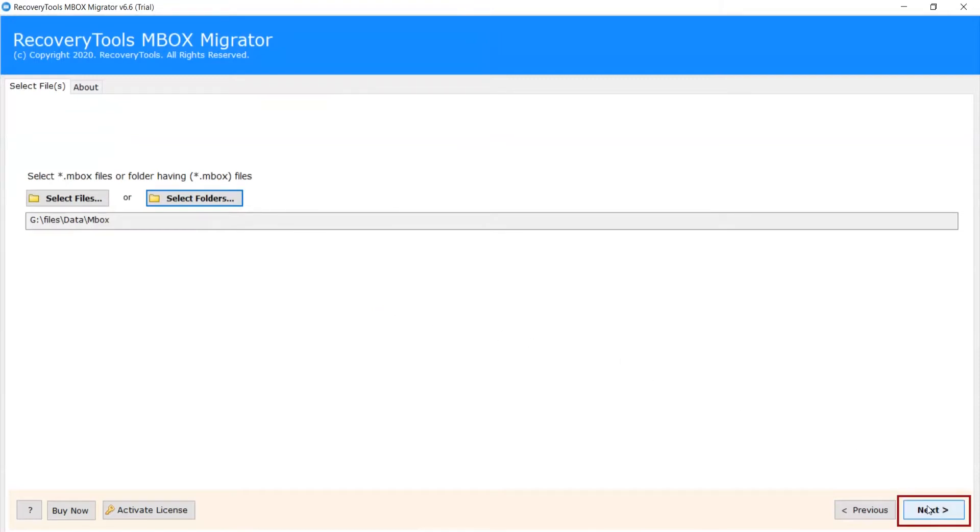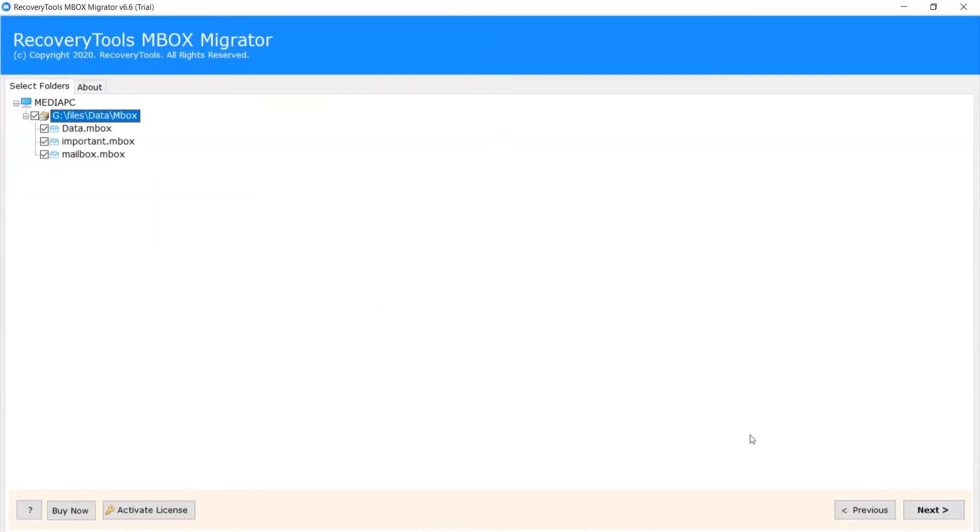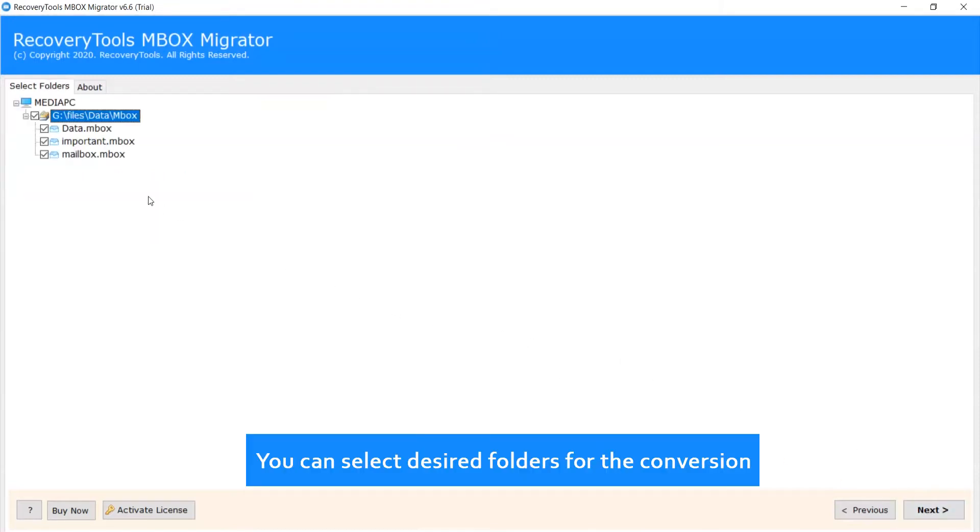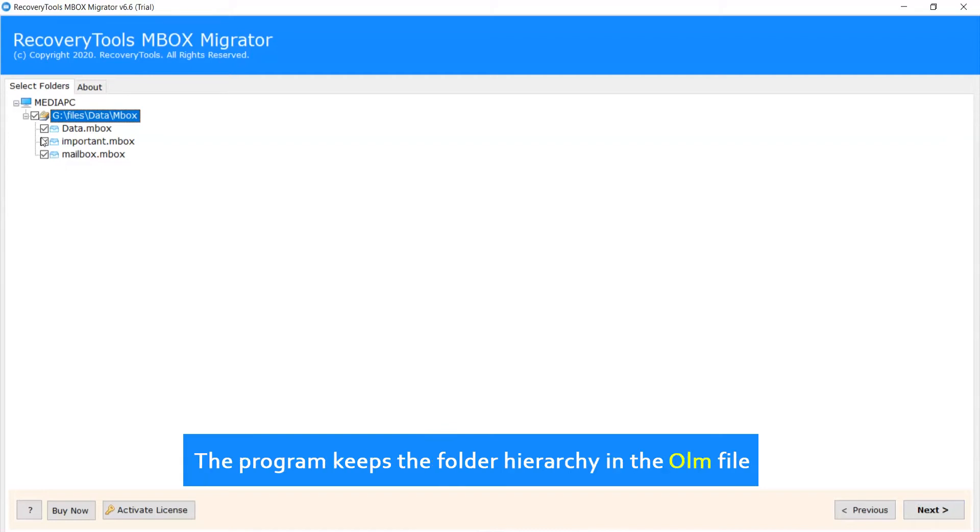Now click on Next. You can select desired folders for the conversion. The program keeps the folder hierarchy in the OLM file.